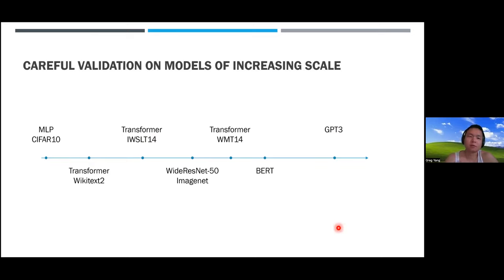We applied Mu Transfer to GPT-3 6.7B, transferring from a 40 million parameter model to the 6.7B model—an increase of more than 150 times, compared to about 30 times for BERT-large. The total tuning compute budget is only 7% of the training budget, because the small model is so much smaller you can tune aggressively. If we did this on the 175B GPT-3 model, it would probably be around 0.5% or even less.